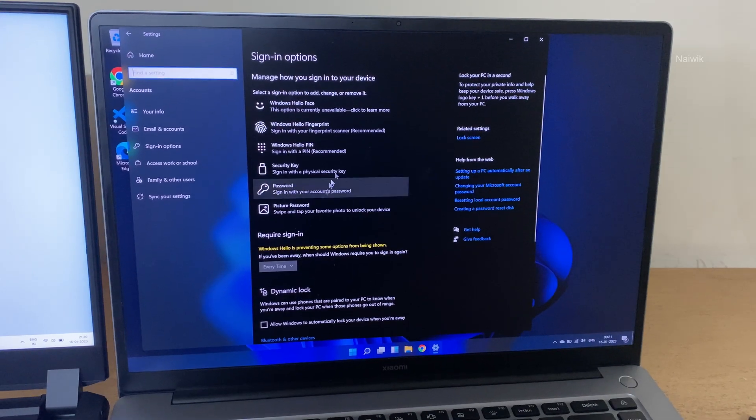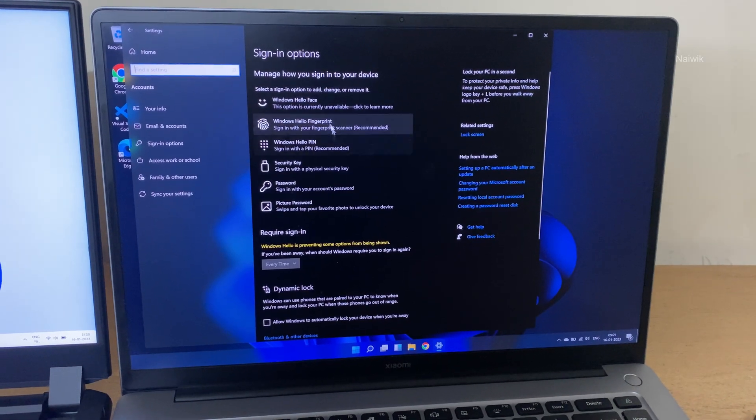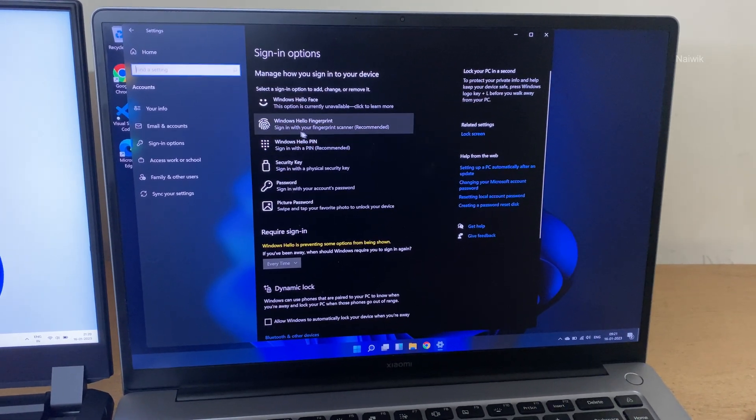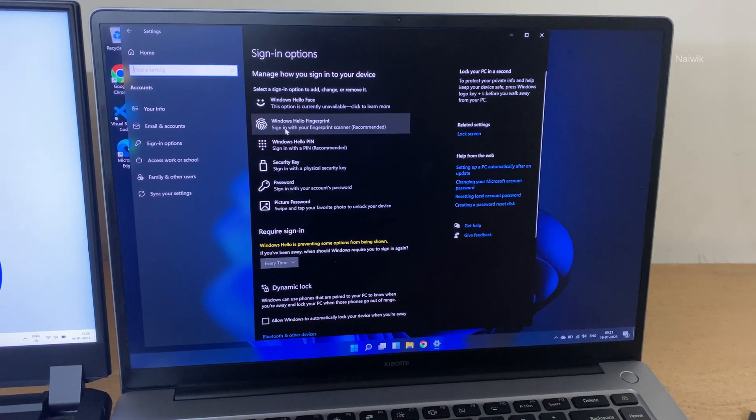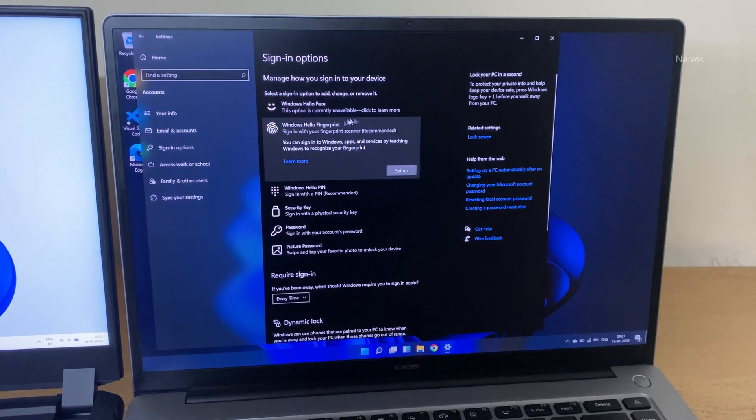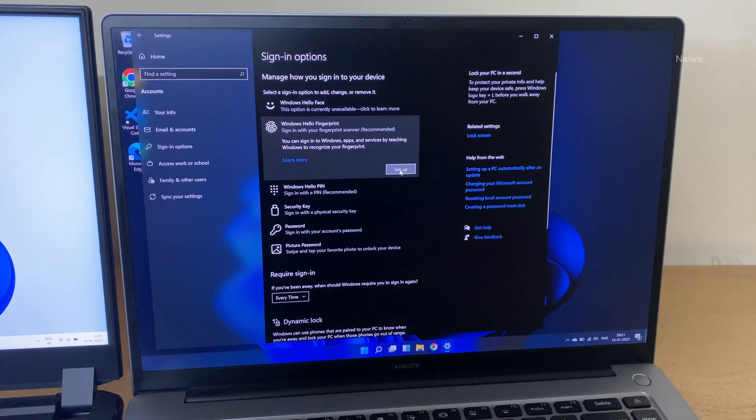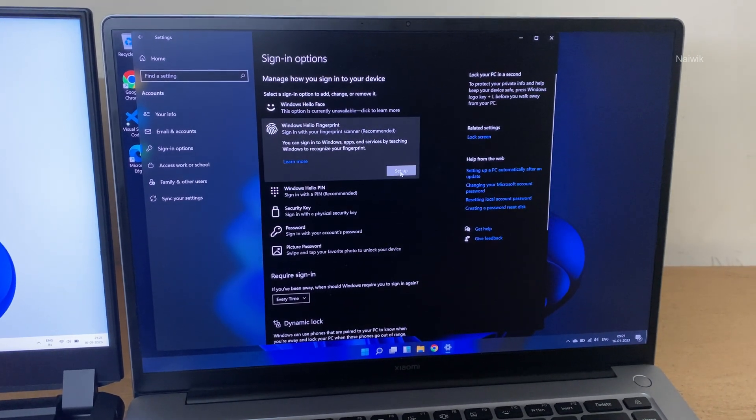Now you will get lot of options. From that you need to choose Windows Hello Fingerprint. Now you will get set up. Click on set up.